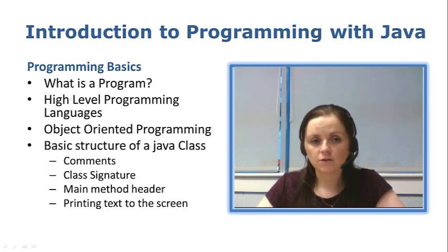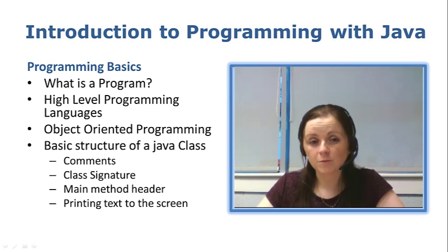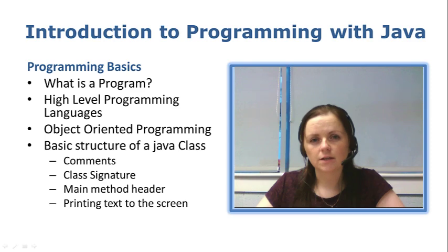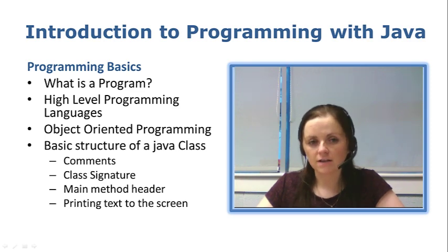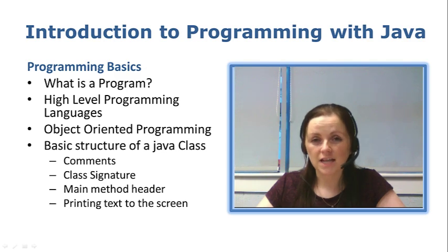We'll take a look at first off what a program is, we'll talk about high level programming languages, we'll talk briefly about object oriented programming and then we'll take a look at the basic structure of a Java class including comments, class signature, the main method and printing text to the screen.